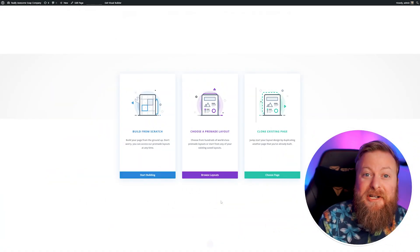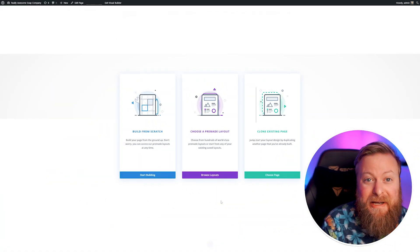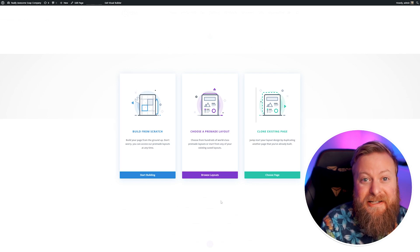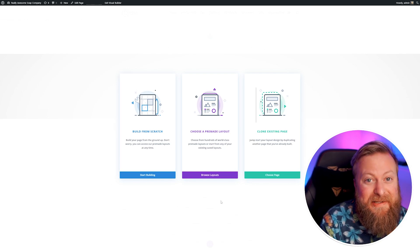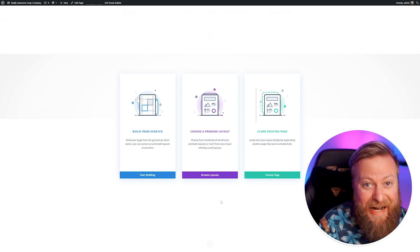These days, building a website is so much easier than it used to be, and that's thanks to AI. Let me show you just how quickly and easily you can build a website using AI — and how you don't have to be a great web designer to make an excellent website using Divi AI.